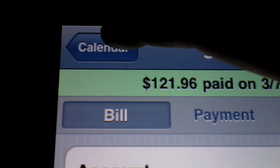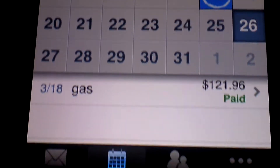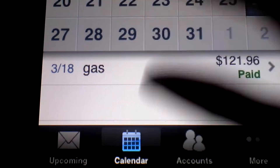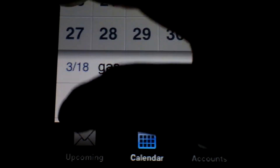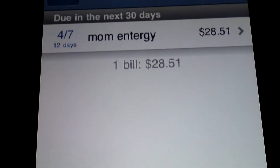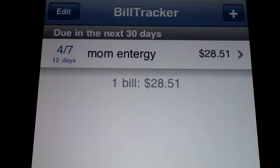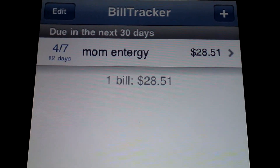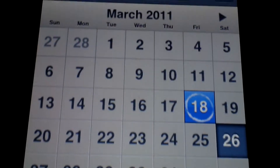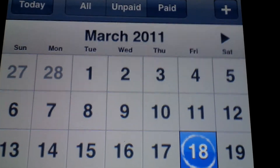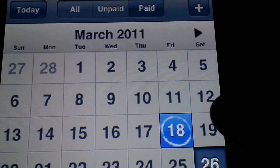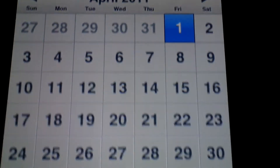Let's go back to the calendar. It also has the upcoming view, which shows you at one glance which bills are coming up within the next 30 days. Or you can go into the calendar view which is also listed here.